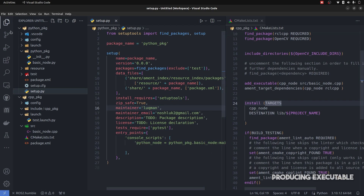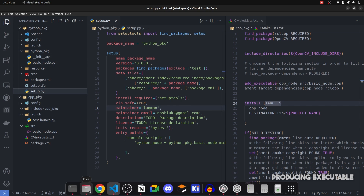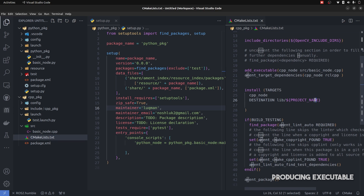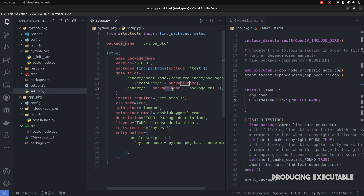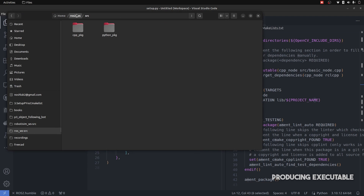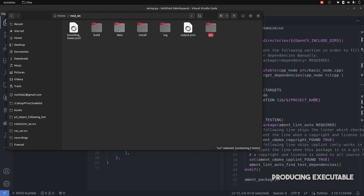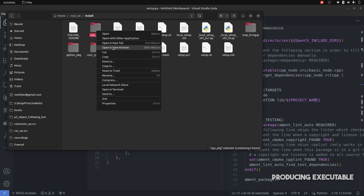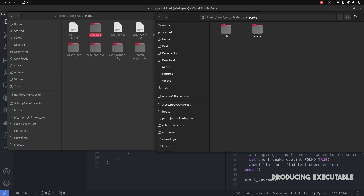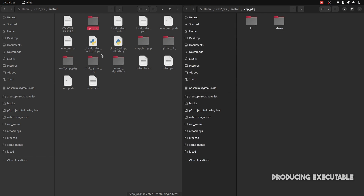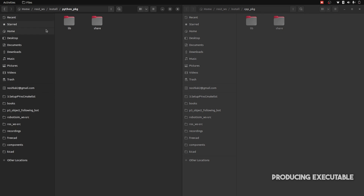For both Python and CMake packages, you have to tell the build system that these directories exist. Looking at destination paths — lib and project name — here it is given as share/package_name. Let's open the workspace. In the install directory, we have cpp_package and python_package. Opening cpp_package: in lib we have the executable node we produced. In python_package's lib, we have the executable python_node. Both packages have lib and share directories.